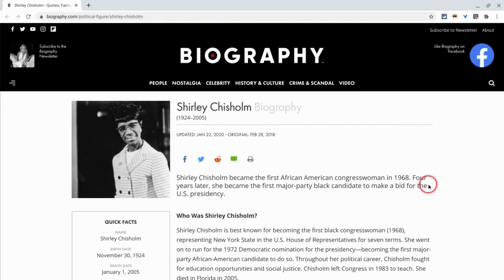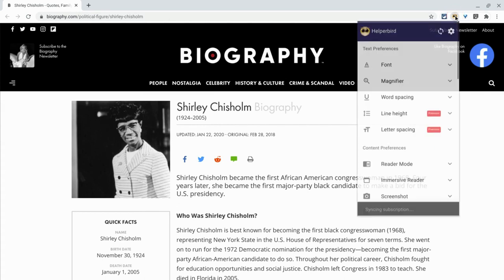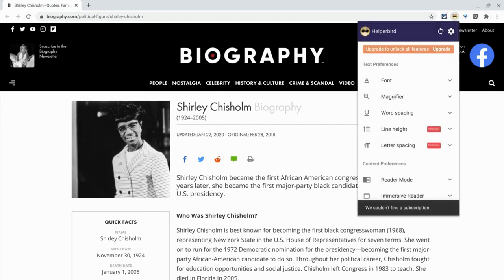Hi, I'm Tom Mullaney. I'm here today to show you a new Google Chrome extension, Helper Bird, that helps you customize the World Wide Web.